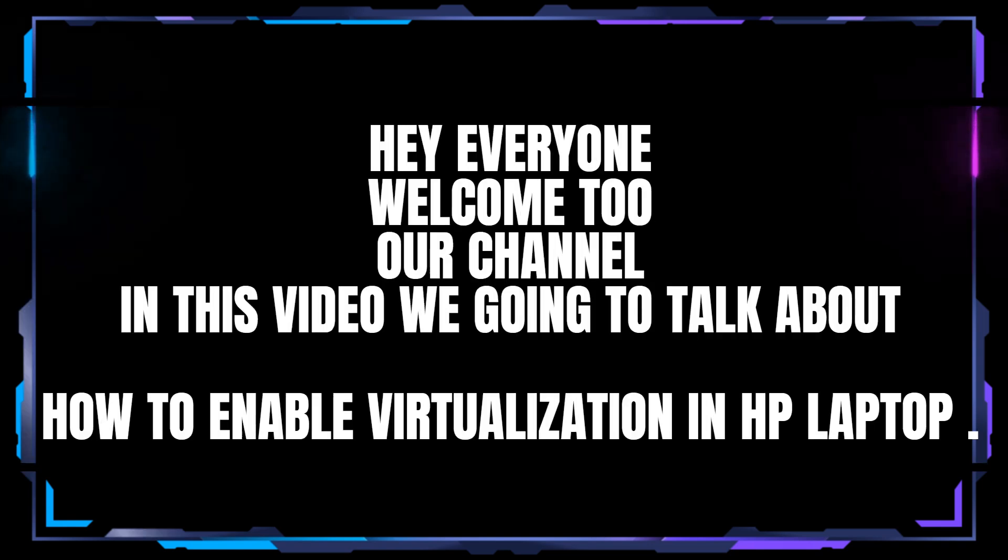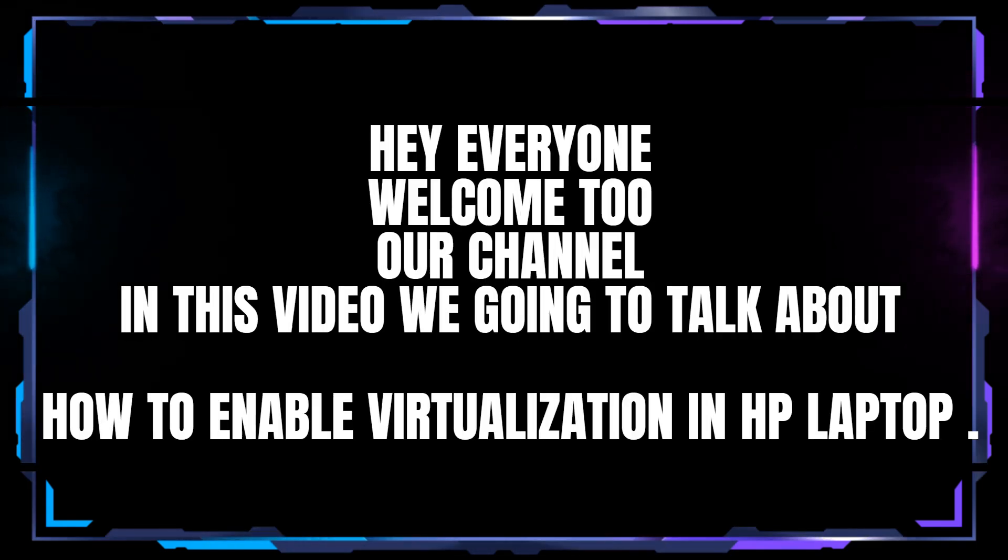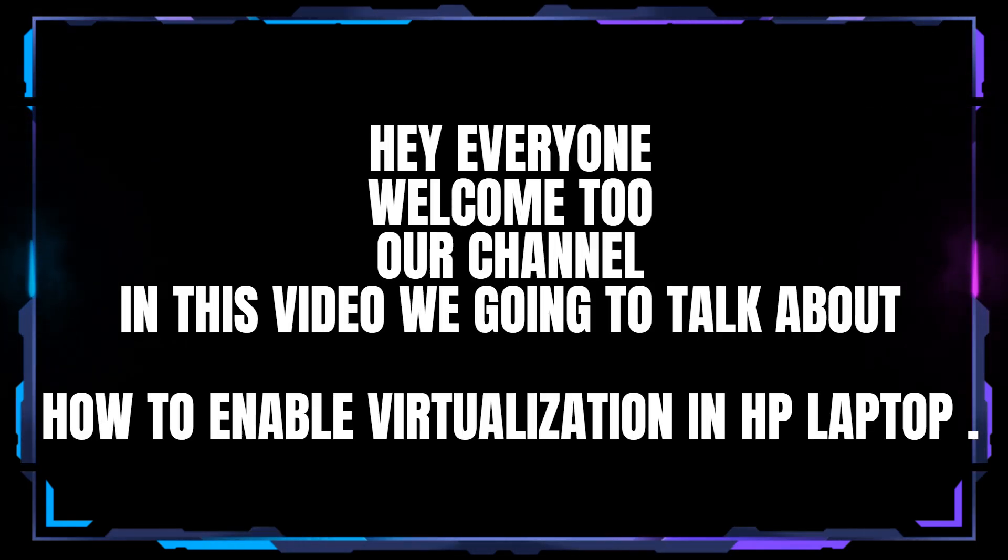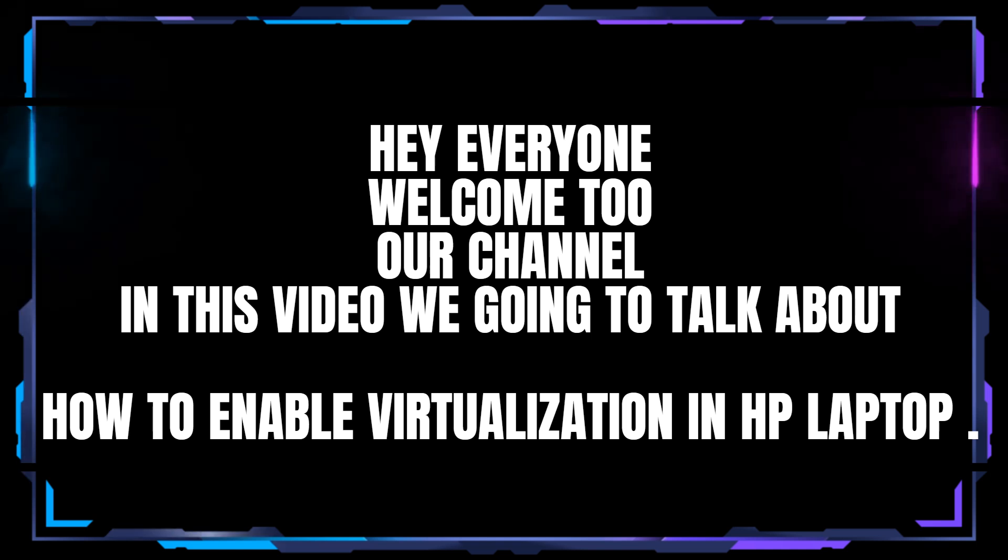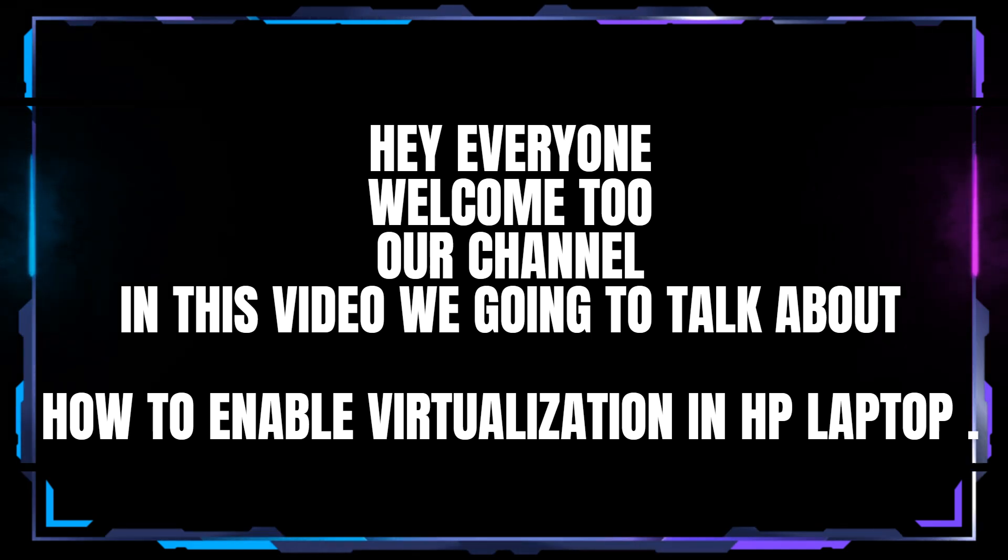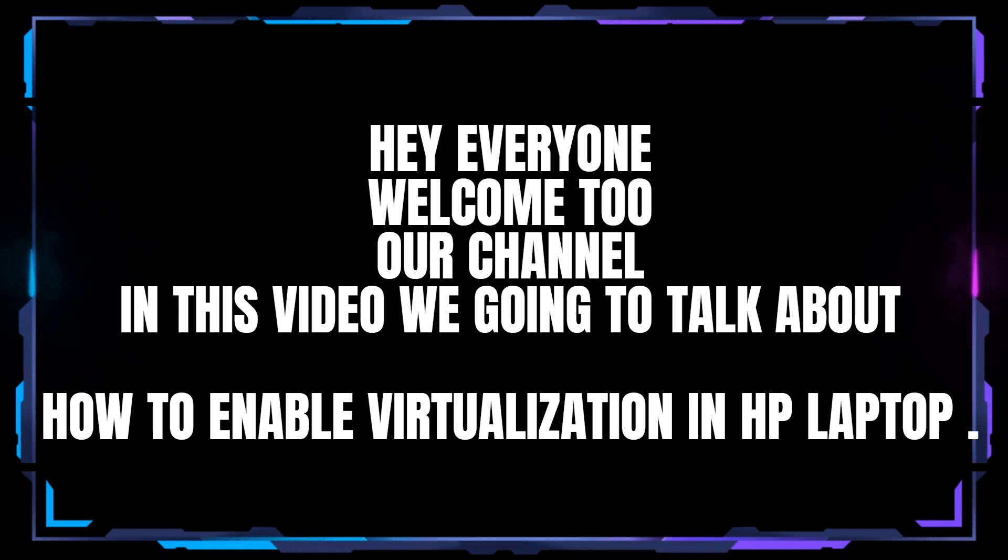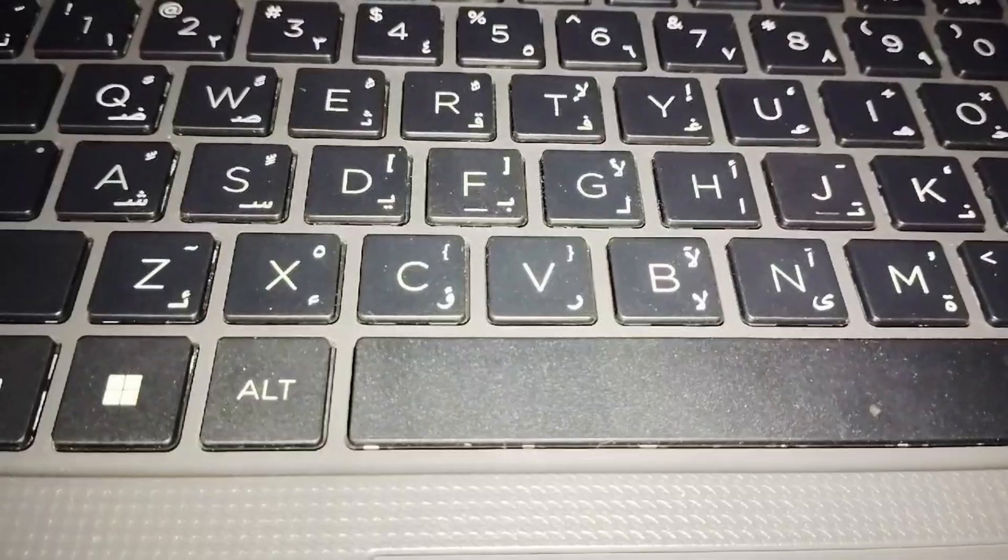Hey everyone, welcome back to our channel. In this video we're going to talk about how to enable virtualization in HP laptop. So without any further ado, let's dig into the video.